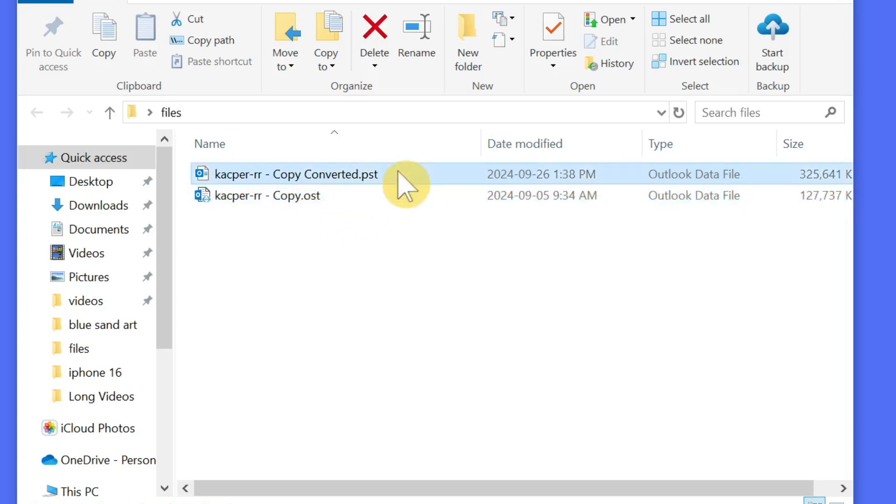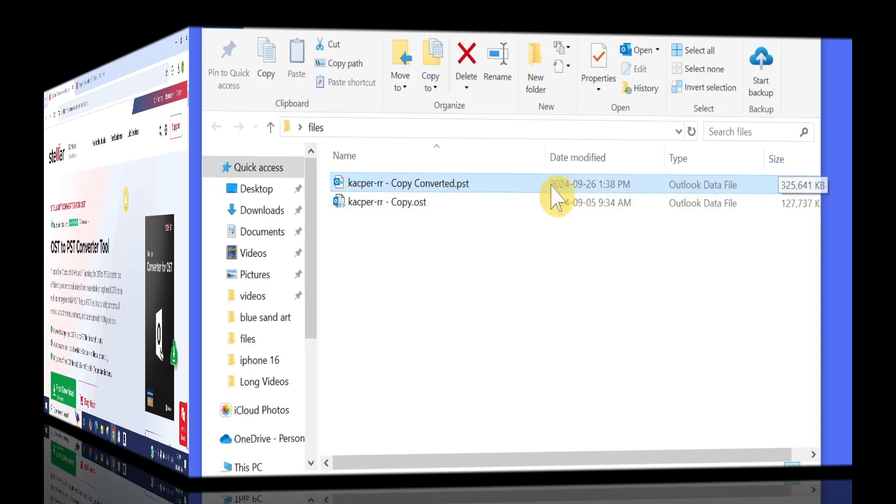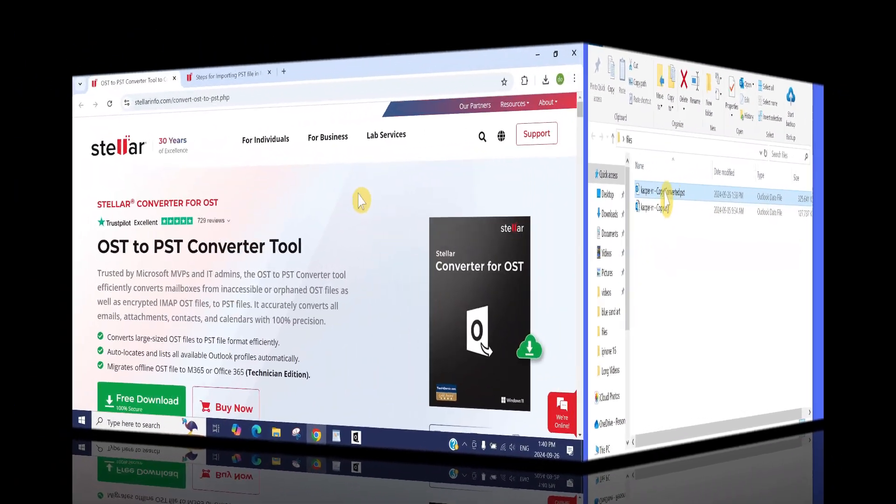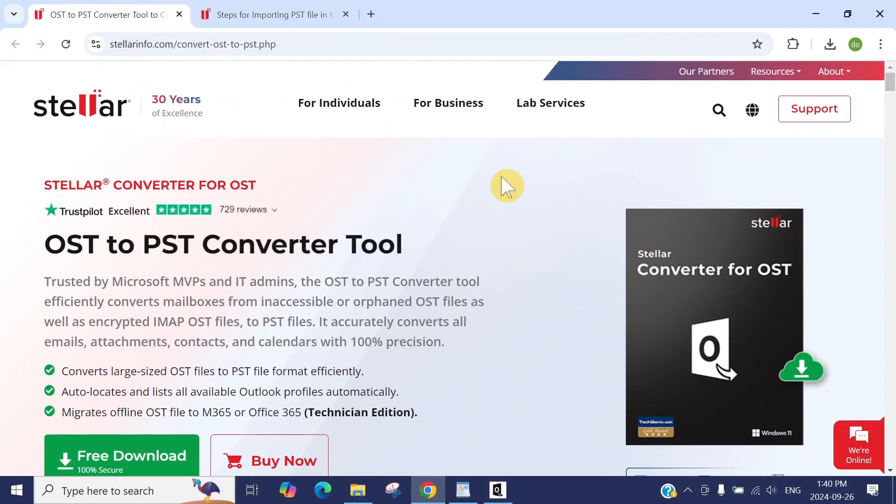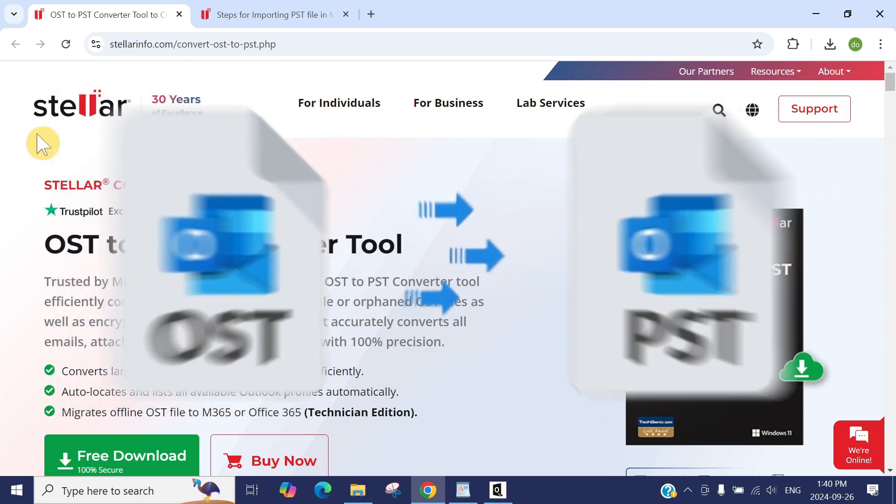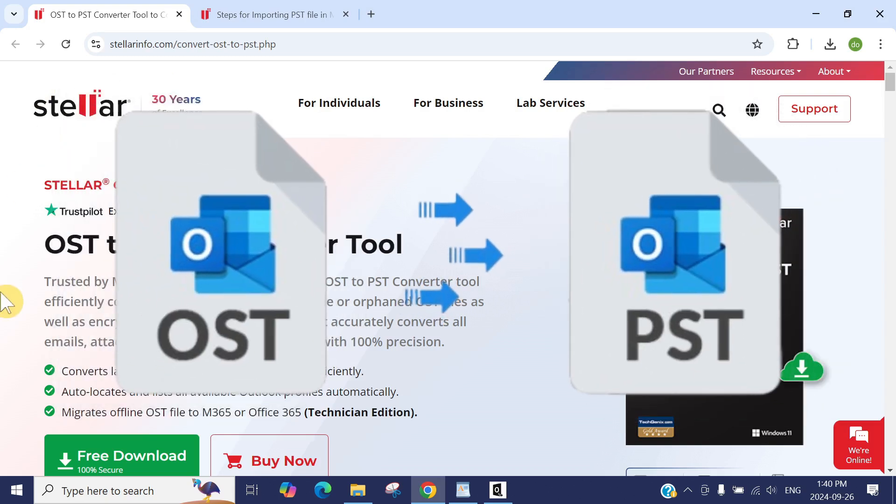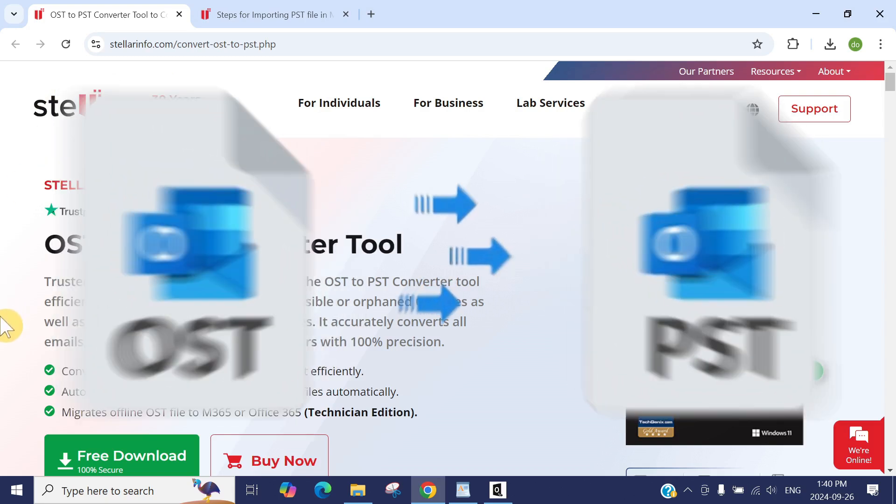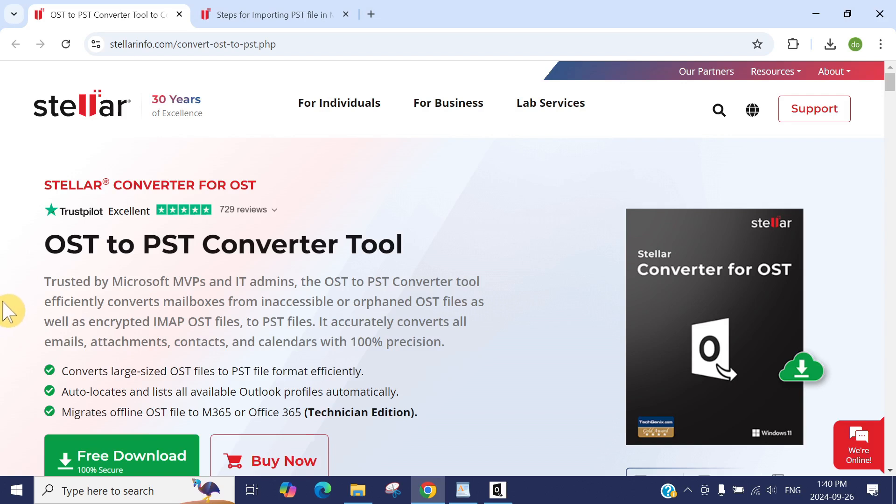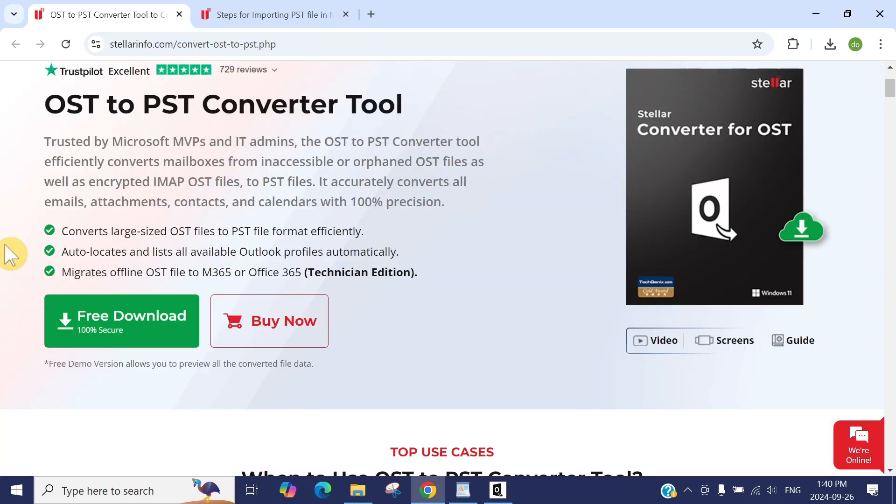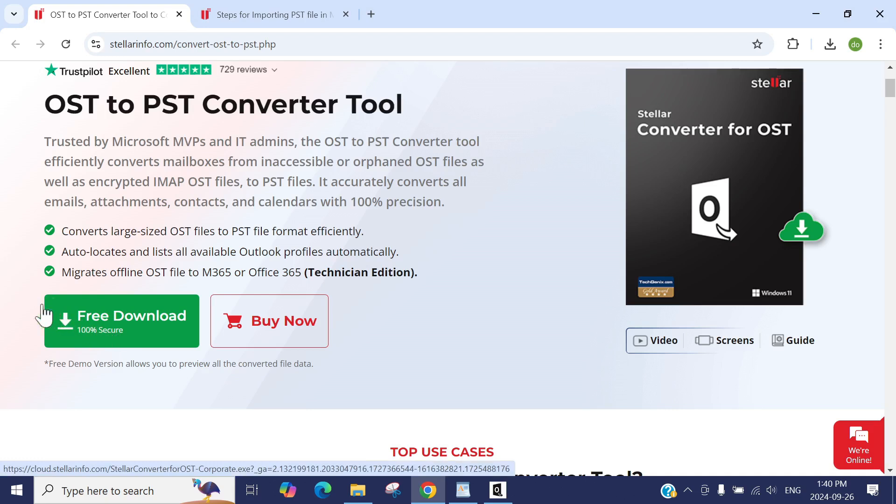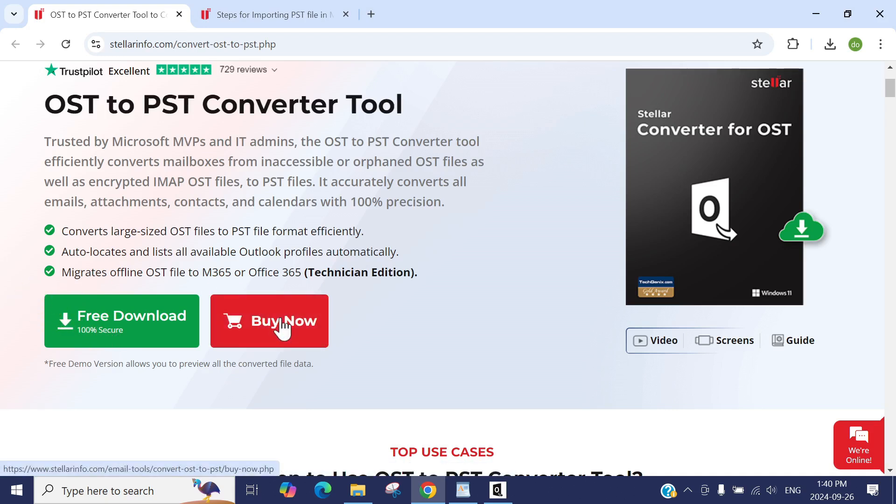Being in this IT industry for almost 14-15 years, this is a really good tool I've seen. I've been using it to convert OST files into PST files. As a tech, I use this tool a lot. You can download the free version from here, and if you like it, you can buy the full-fledged Pro version, and they have the Technician Edition as well.